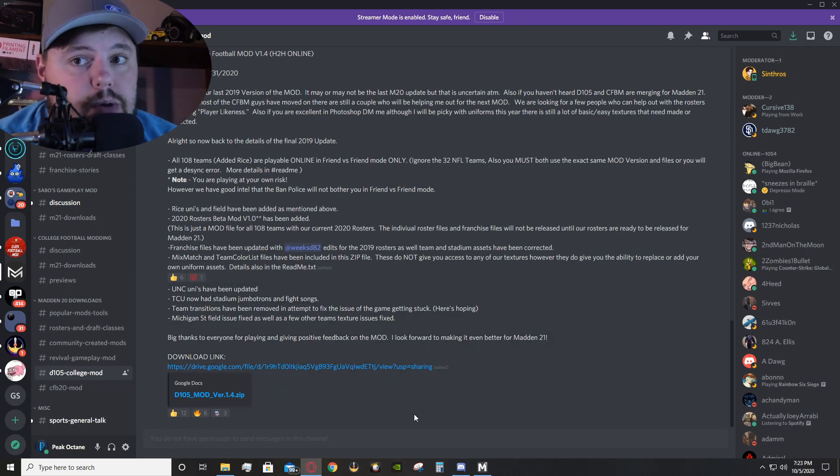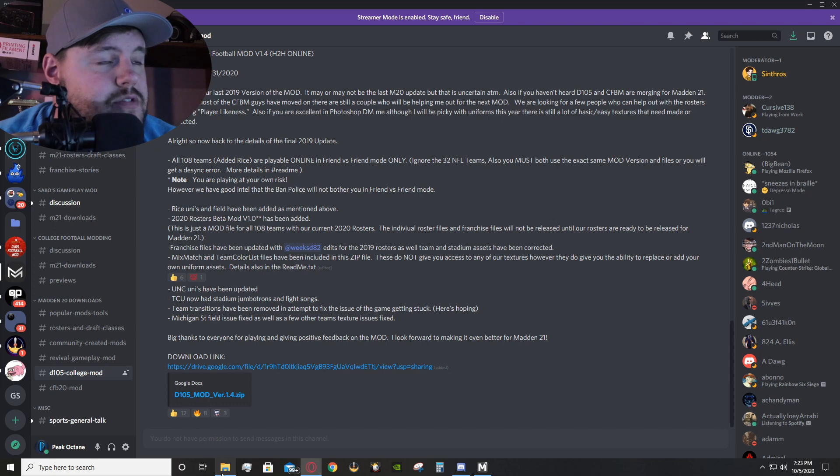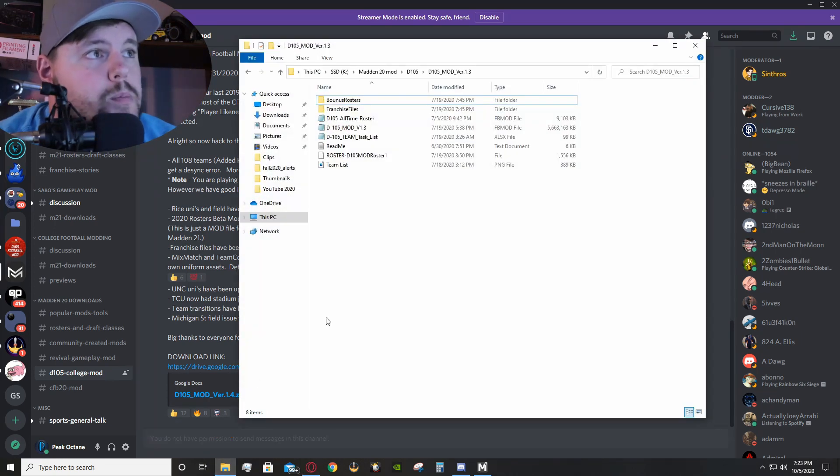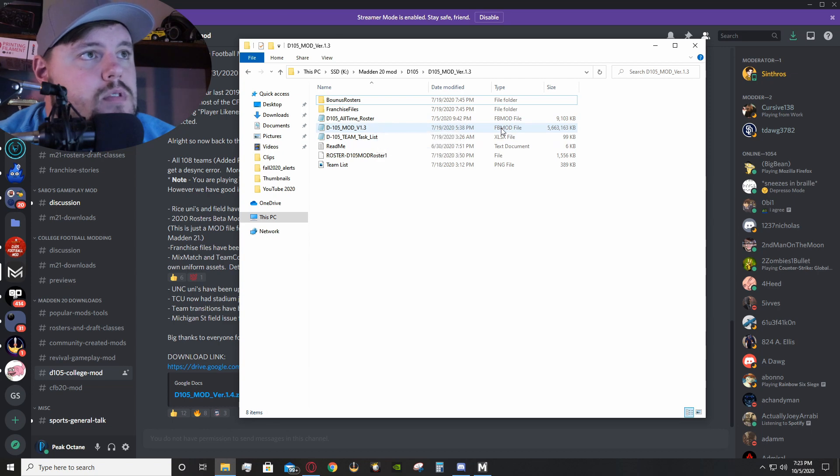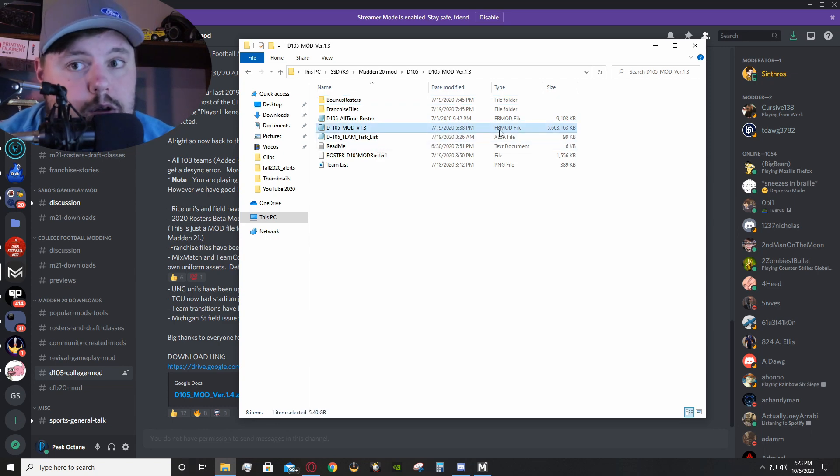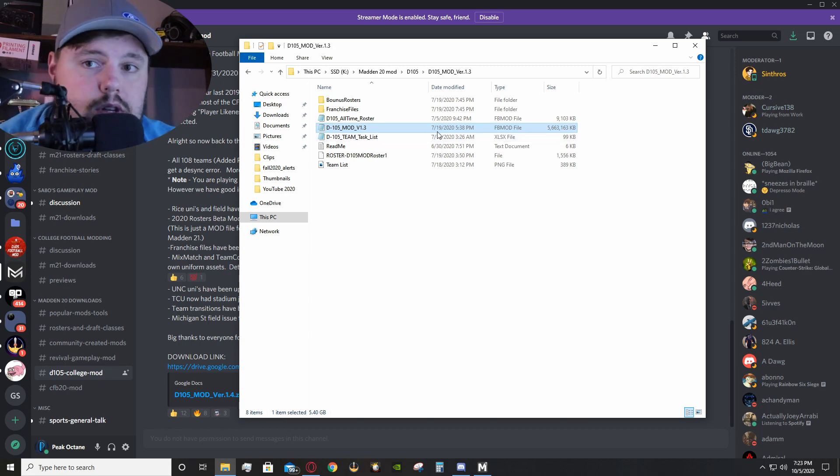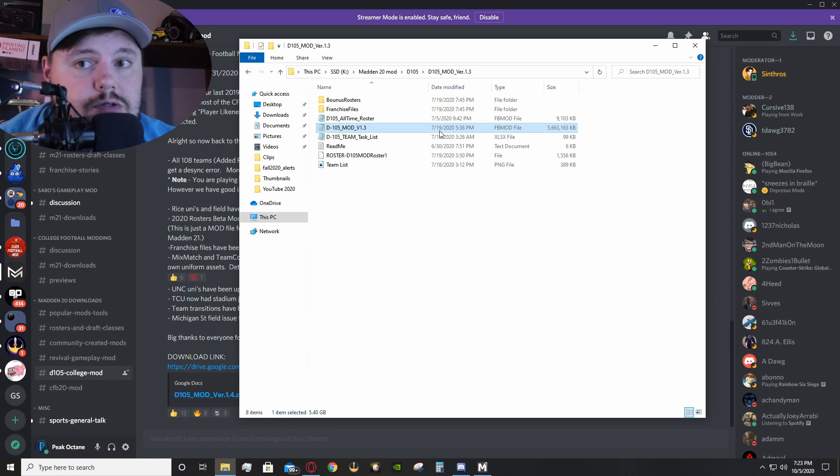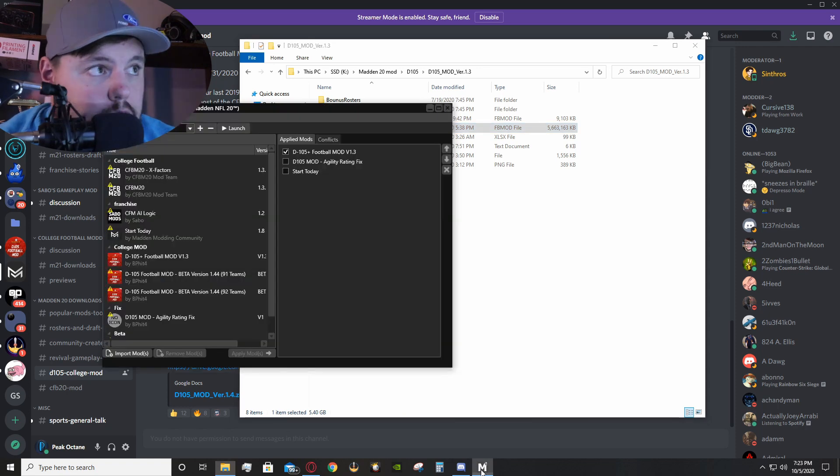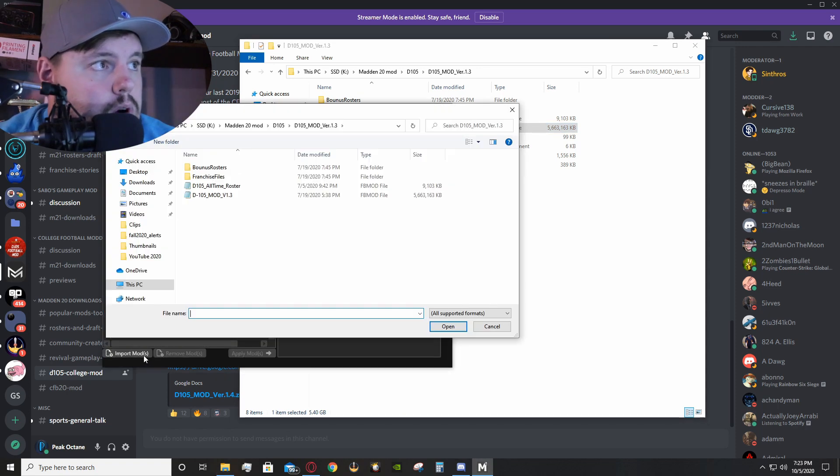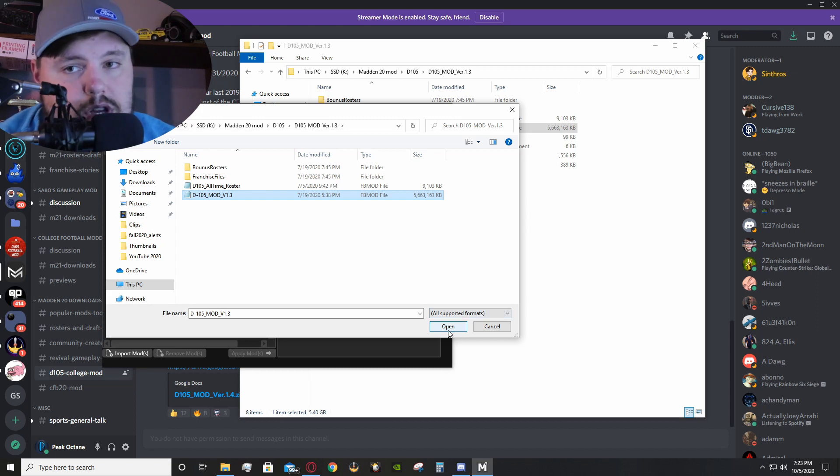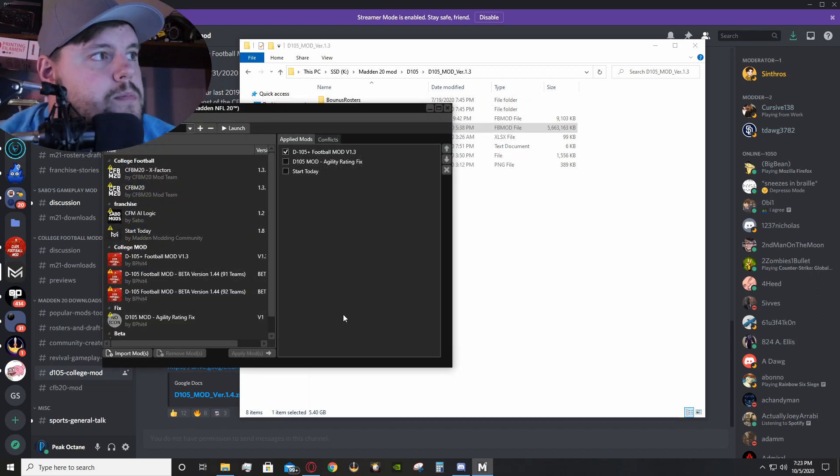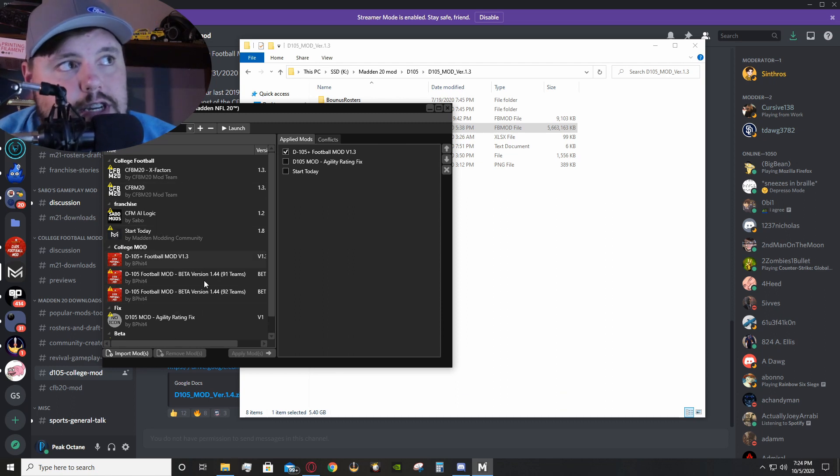Typically what you would do to get these files is you would download the zip, extract the files, and when you open them up, you will see rosters, franchise files. So, this FBMod file that you will see is the main one that you are going to be looking for in regards to the file that you're actually going to import into the mod manager. So, you would import, click on that. You would click open, I've already done it, so I'm going to click cancel, but you would click open, and it will show up over here.